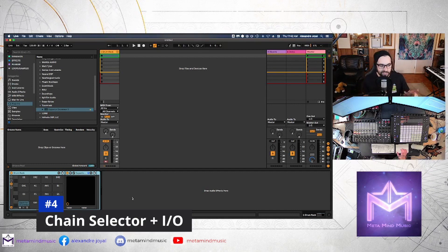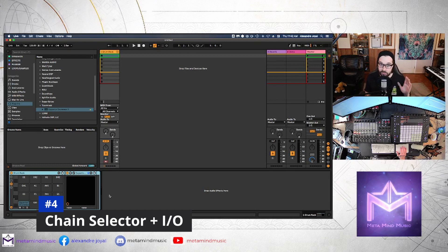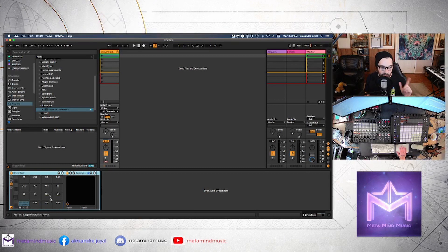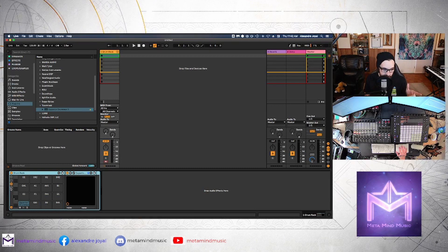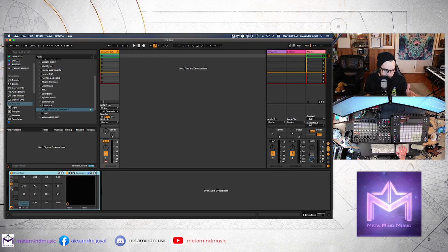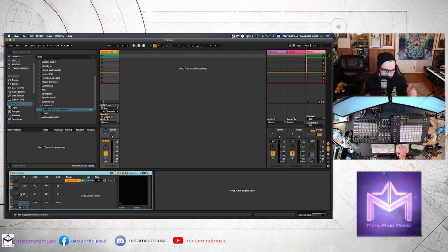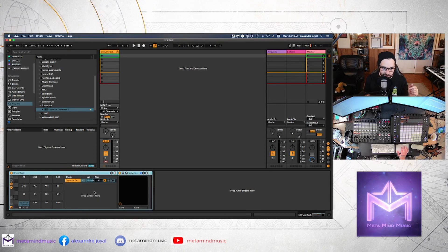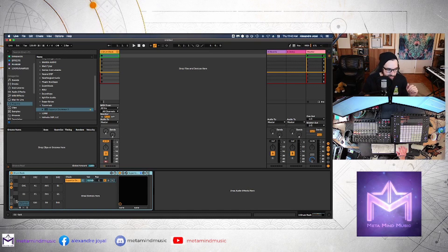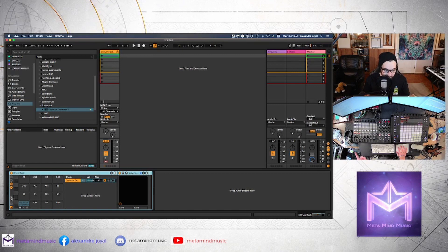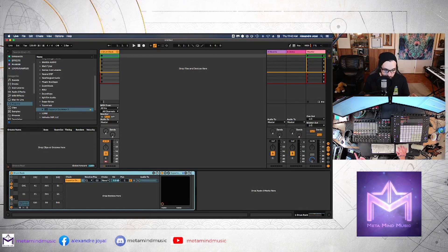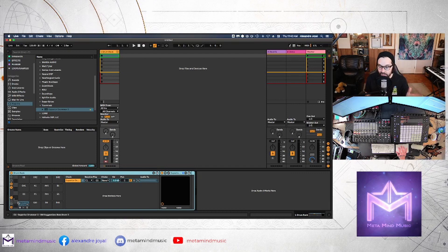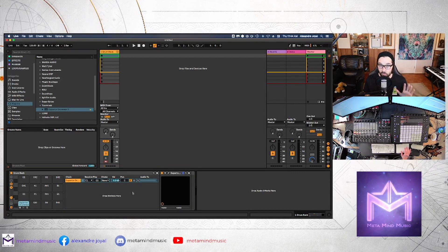So after that the next step you want to do is open up what is called your chain selector on your drum rack. You can find that this tiny little button right here, that little guy. Open that up and you'll see that we have this whole other menu open up and we also want to turn on this I.O. button afterwards as well to expand that menu some more.